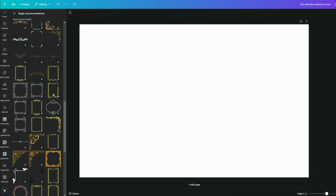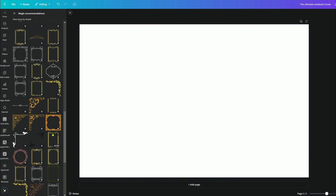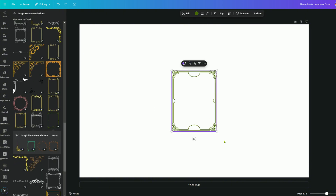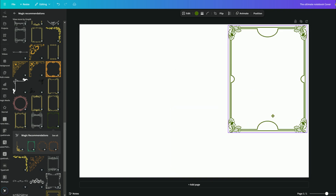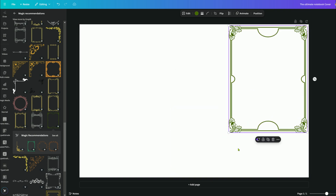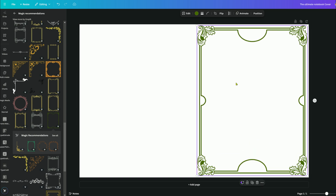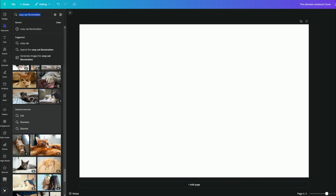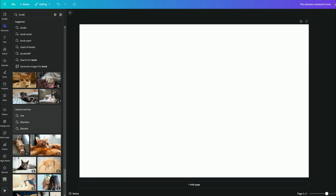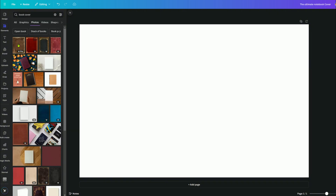I love the different frames that are coming up here — this is really cute. I like this green, but it's a little fancy for a notebook. Maybe for something else this would be a cute idea. Let's go to elements and type in 'book cover' and see what comes up.